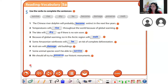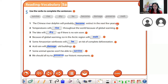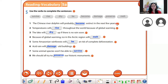I will read it first and then you read it again. Number one: the Chinese river dolphin will probably become extinct in the next few years. Number two — your turn, Yuri: temperature will rise throughout the world because of global warming. The lake will dry up if there is no rain soon. Because of global warming, ice in the Arctic region will melt. Some Amazonian rainforest will be lost as a result of complete deforestation.